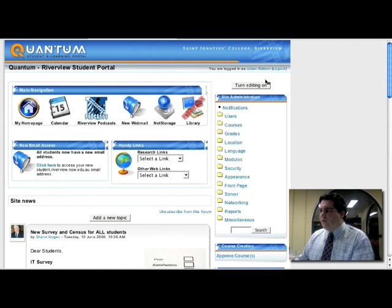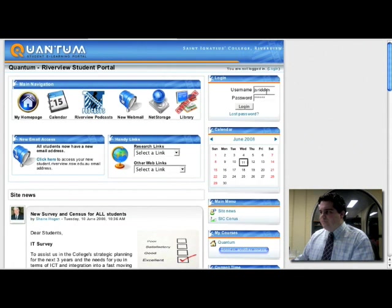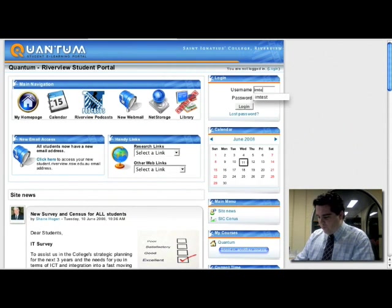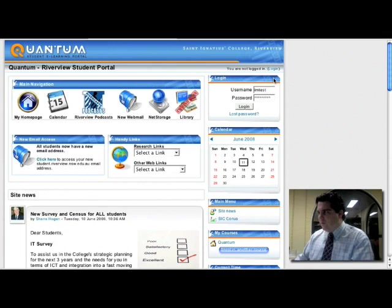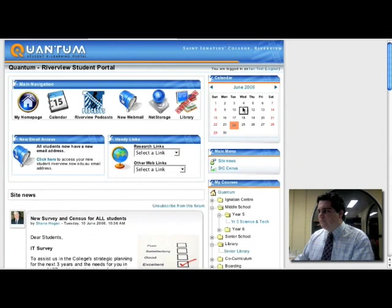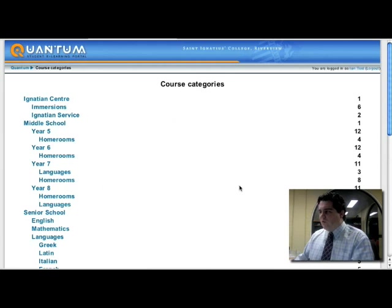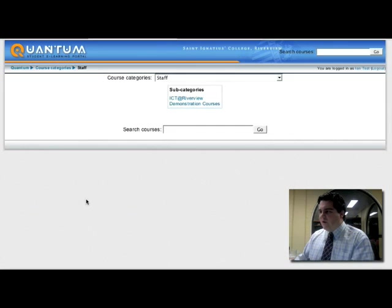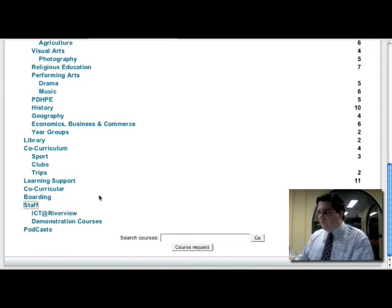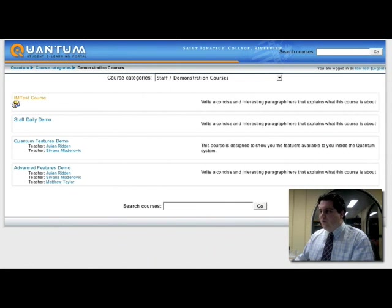Now, let me log in as a student. I'm just going to log out of myself. I have a test student called I am test. Now this student is going to enroll in a course. And he's going to come down and I set up this course called I am test course. There it is. You notice it's actually requesting an enrollment key.